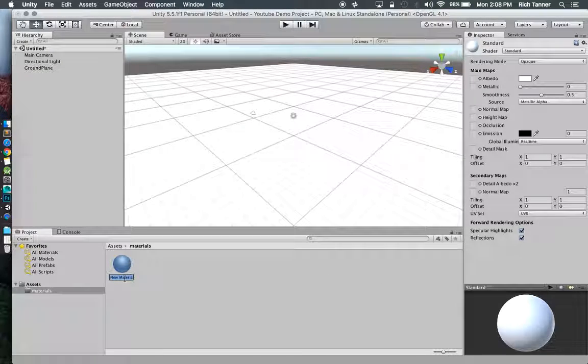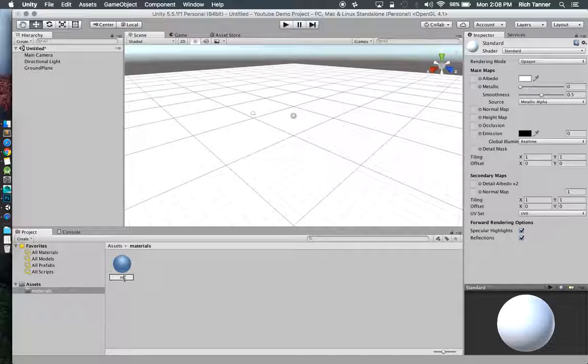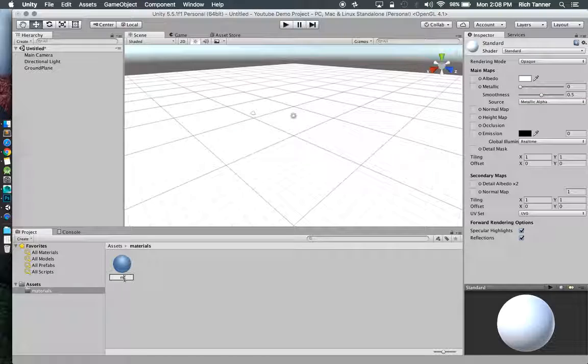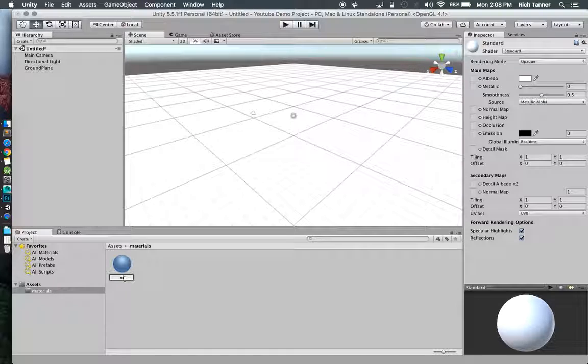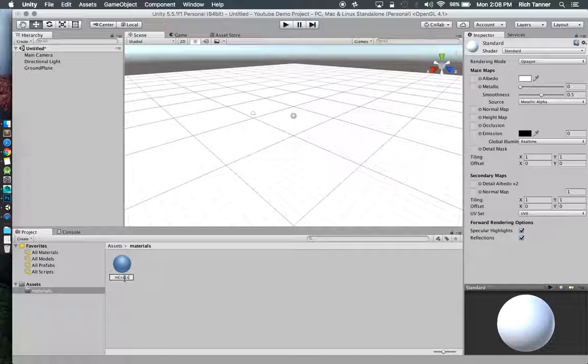Cool. I can name this. I'm going to name it M for material, just a habit I've gotten into to prepend certain object names. So M for material. I'll just call this grass or we'll just call it ground. Let's call it ground.